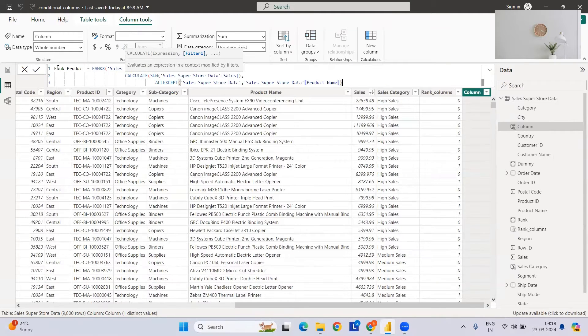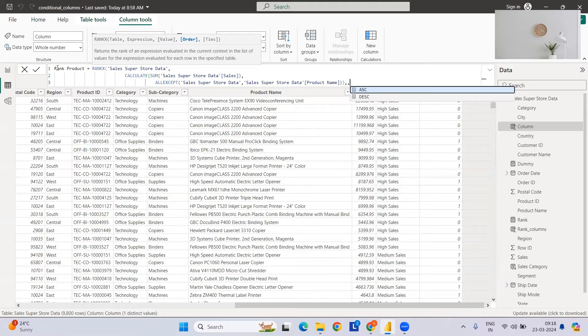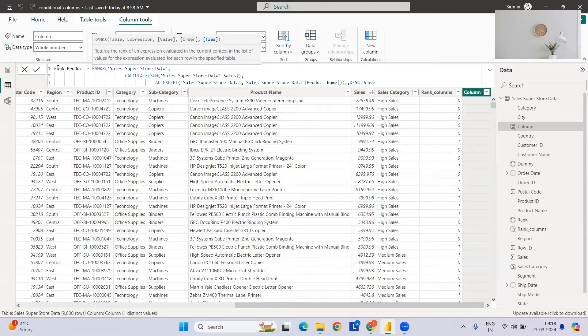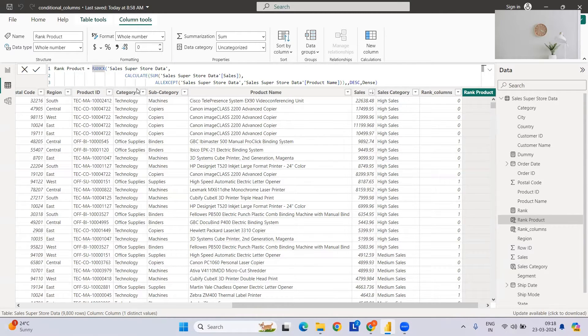Now we need the values - we do not require the values here. We need to order by, we have the order. Now we need a dense rank, which will not skip the ranks. Now we have the rank function here. Let me create this thing for you first.